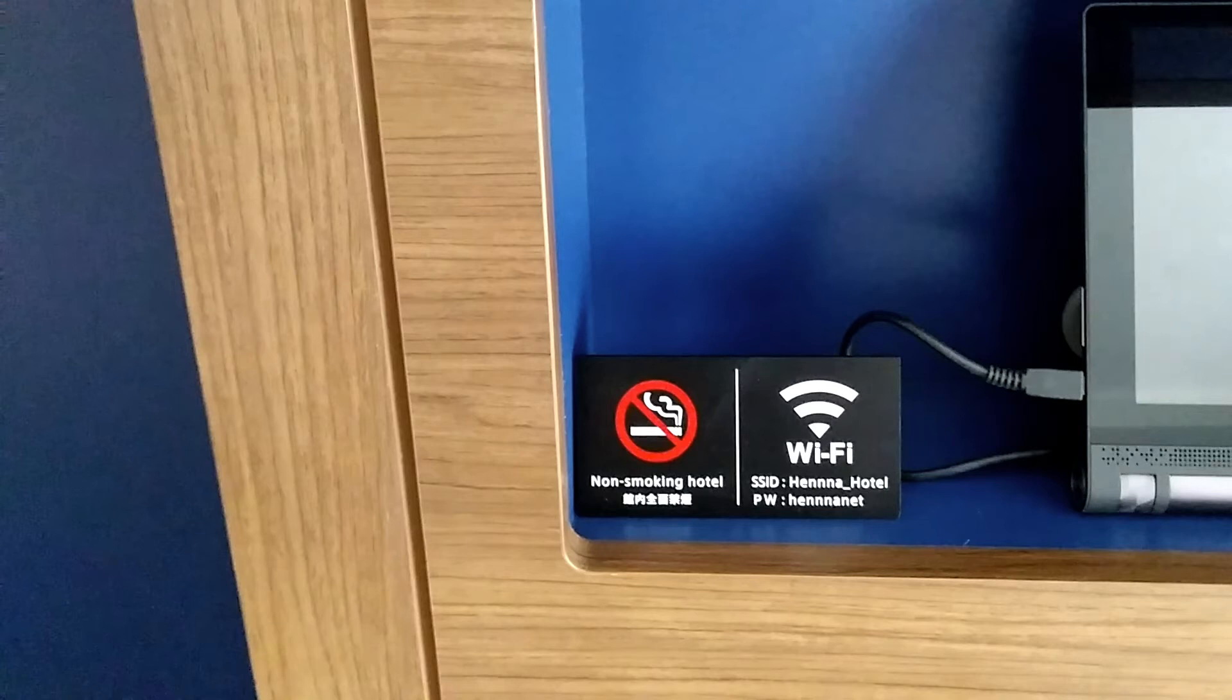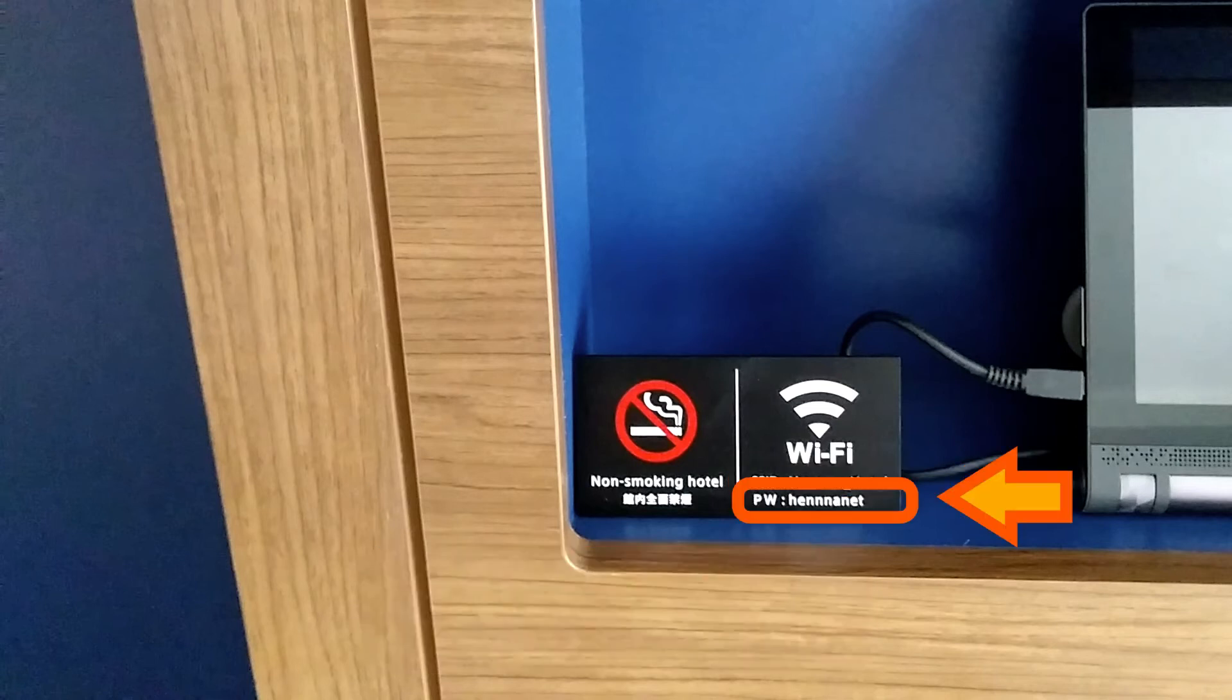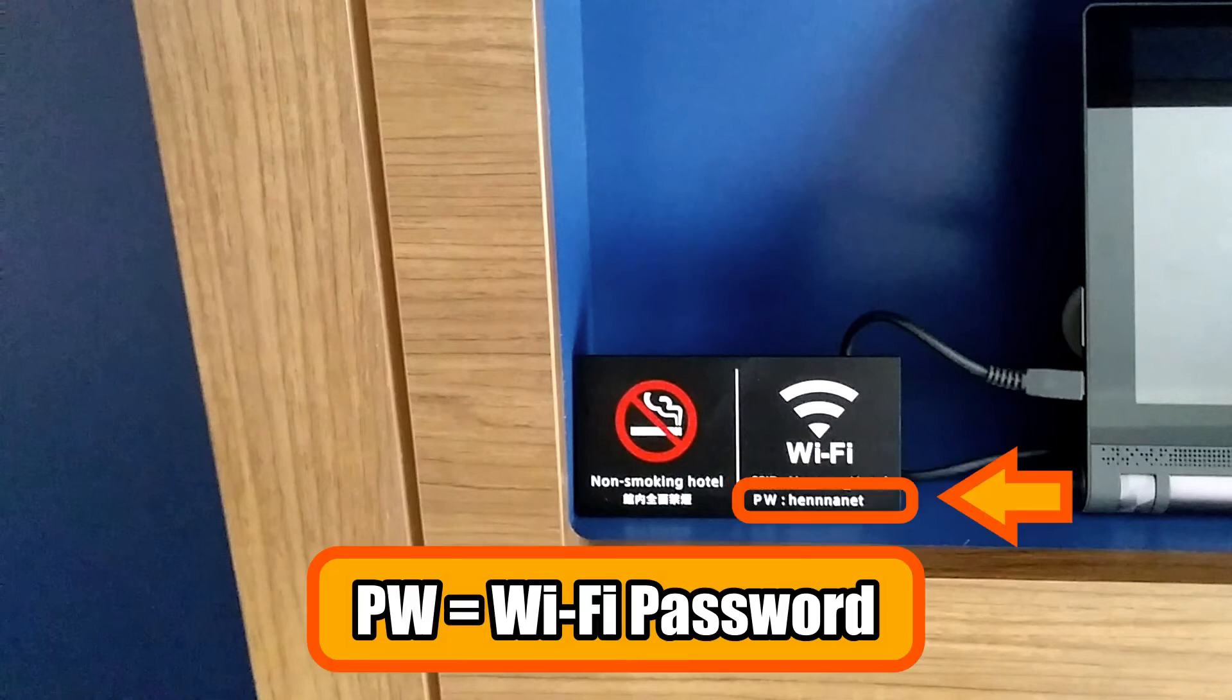This is an example of staying at a hotel. They usually leave a note like this in your room so that you can enjoy internet. SSID is the internet ID. PW is an abbreviation for password.